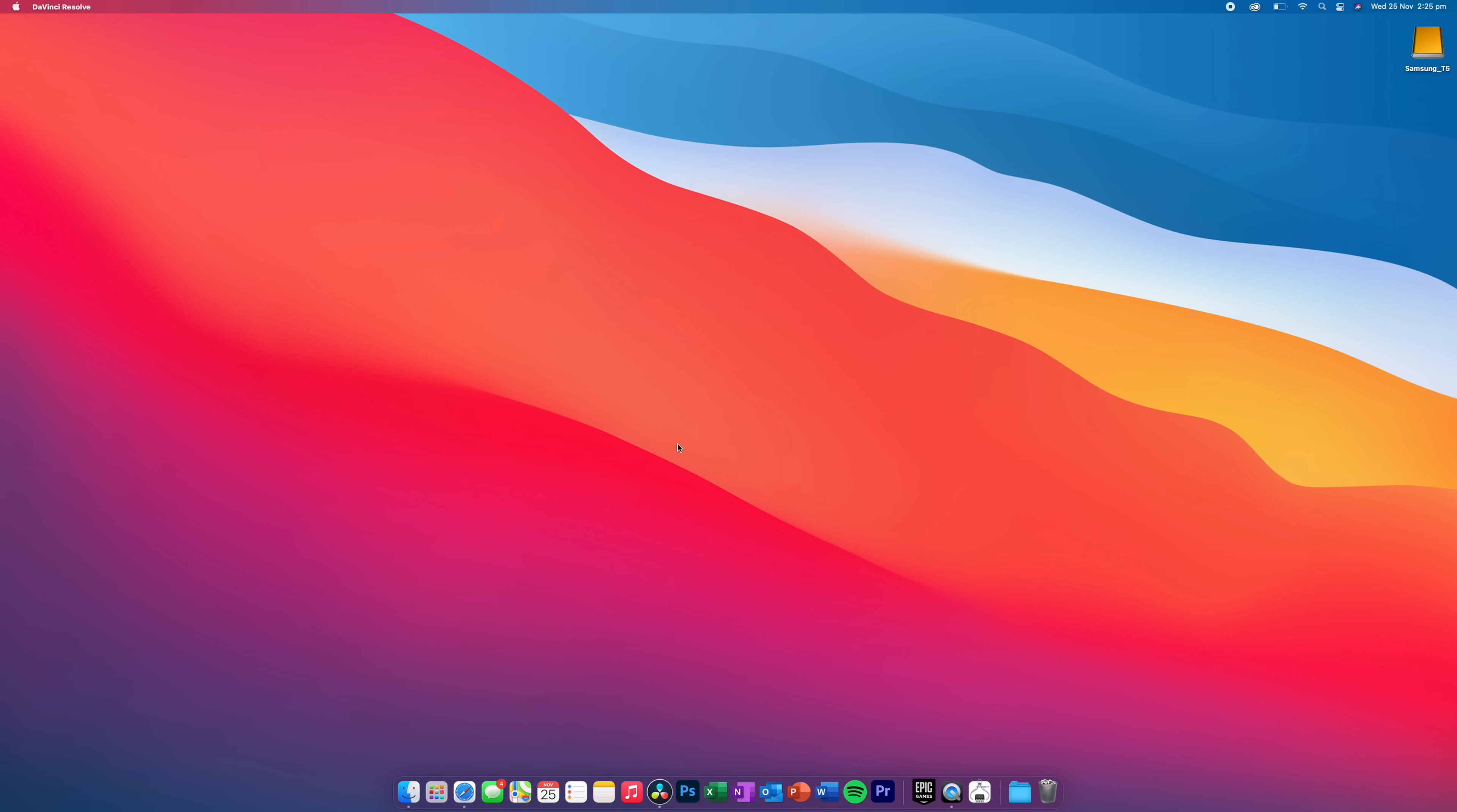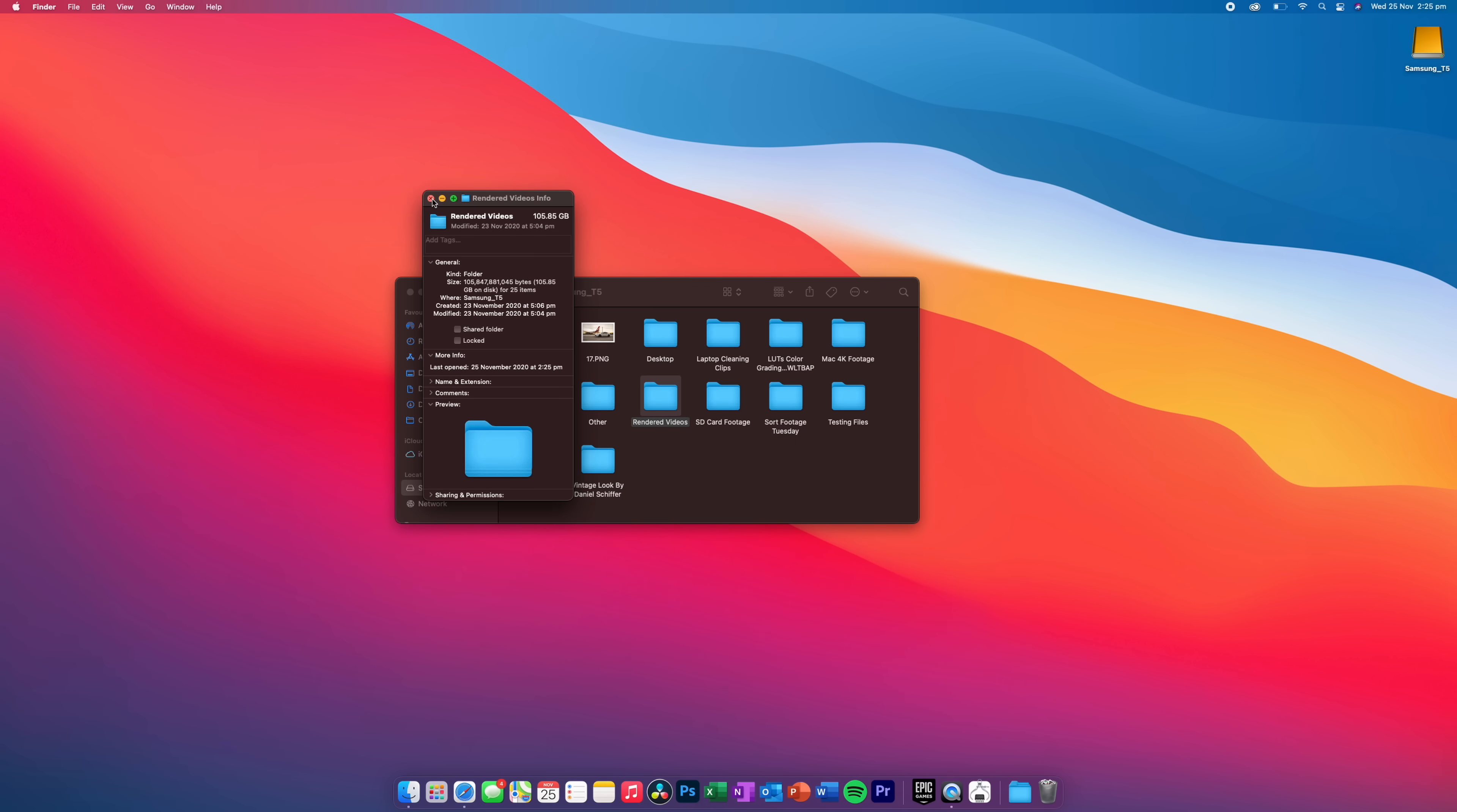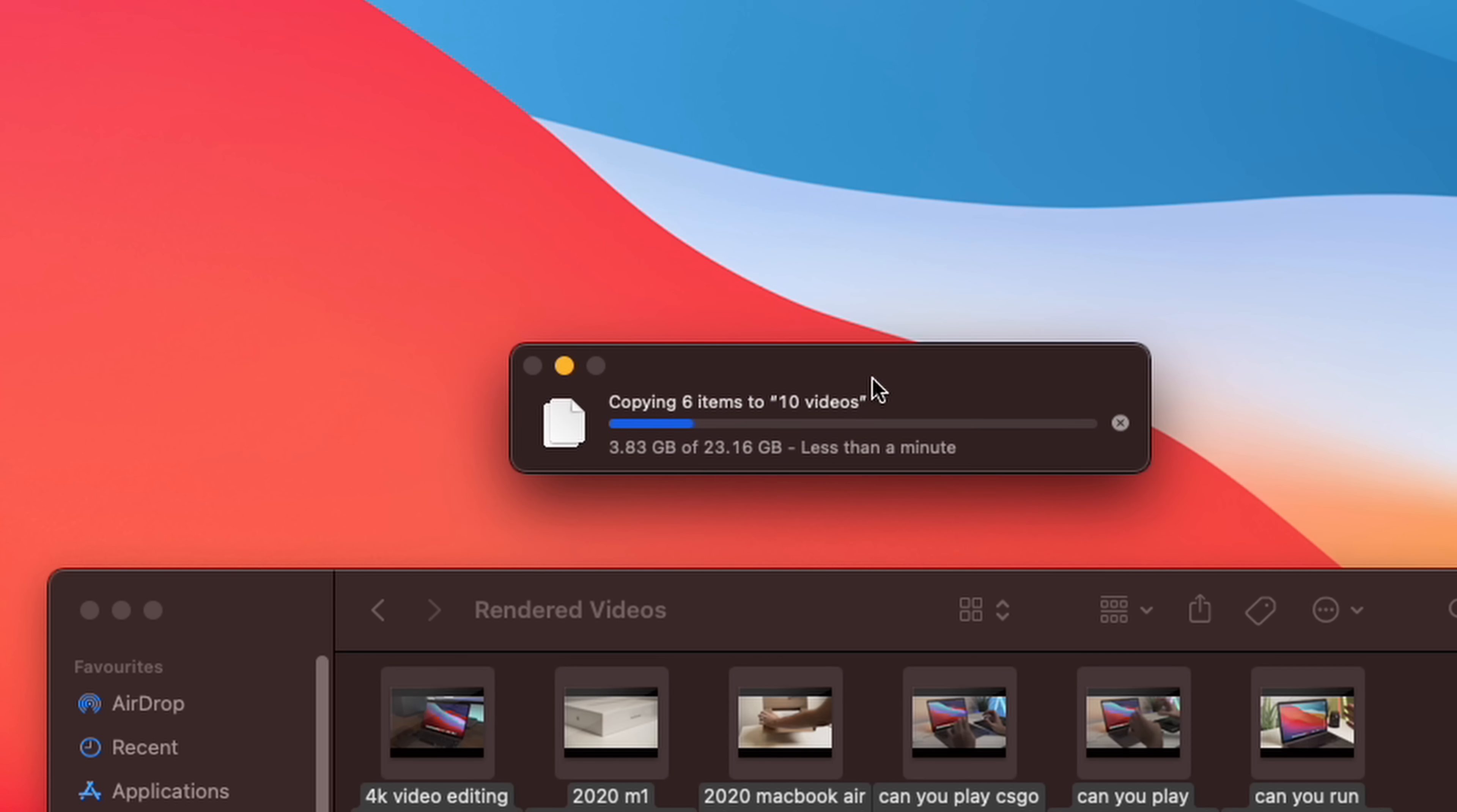Now, what about the transfer speed from this particular SSD? So let's say, for example, you are dragging folders and files from the Mac to the SSD or vice versa. Let's just have a look. Now, I've got quite a large folder here. So this is all of my rendered out videos for the last, I'm going to say, week. And that's 100 gigabytes. So I might actually just take 10 videos or so. And let's just do six videos. And let's see how quickly these will transfer. So as you can see, they're going very, very quickly.